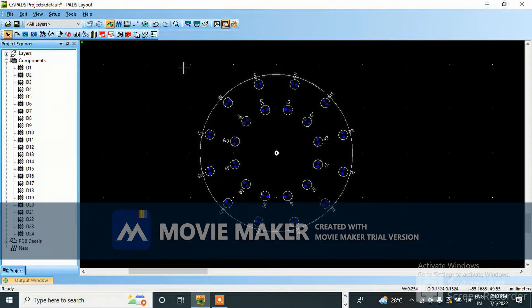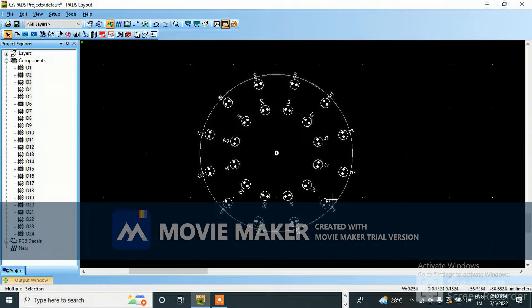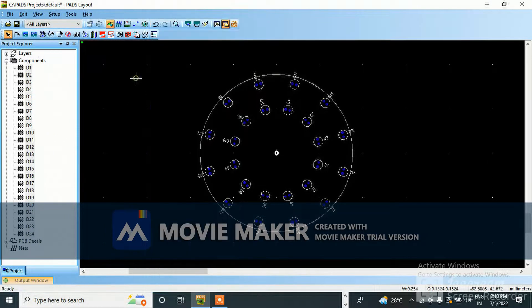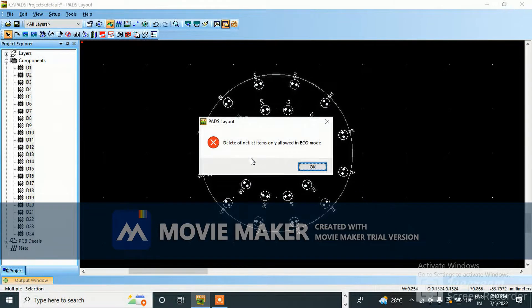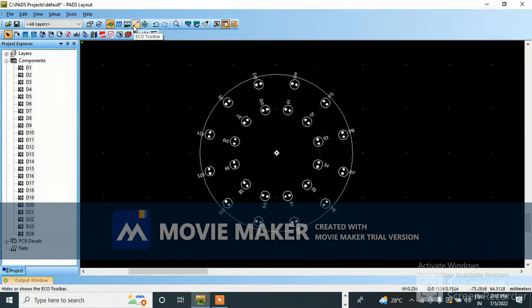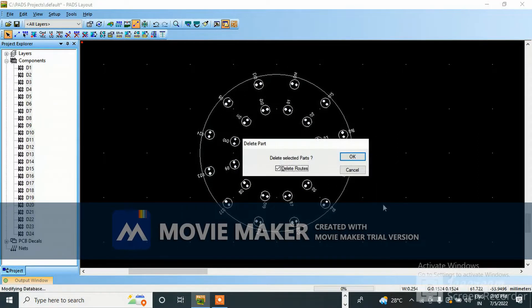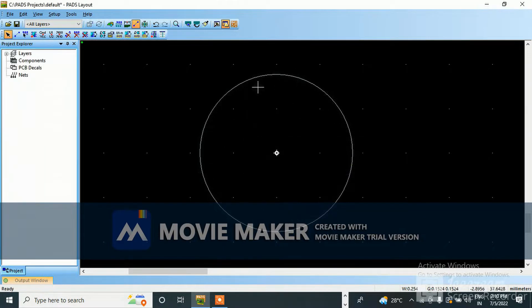So this is the board. I am going to delete all this. We are not able to delete this one normally, so for deleting this we need to go to ECU mode. This is the ECU toolbar, and now here I can delete everything. So only the board outline is remaining.